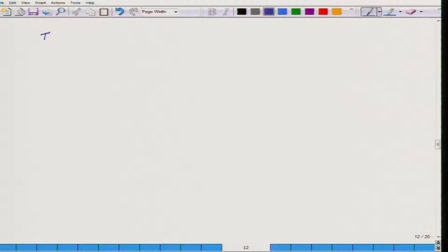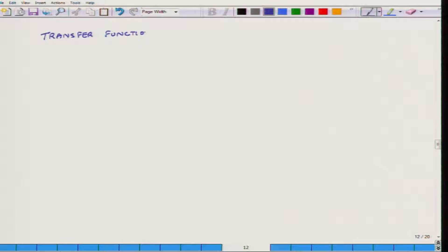Hello, welcome to Fundamentals of Acoustics. Today is the third day of this week of this particular MOOC course and what we will be discussing today is essentially about transfer functions. The theme will be transfer functions and we will begin this discussion by defining what a transfer function is, and then I will explain it.